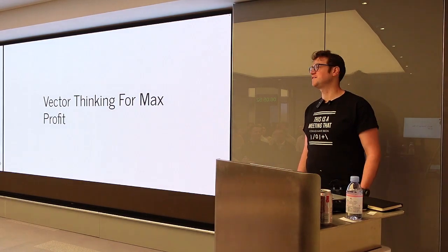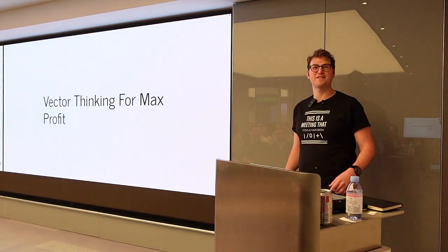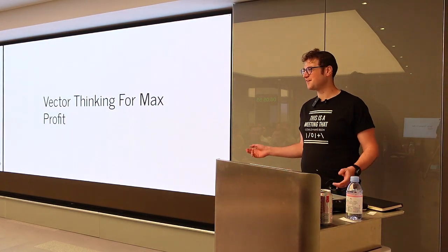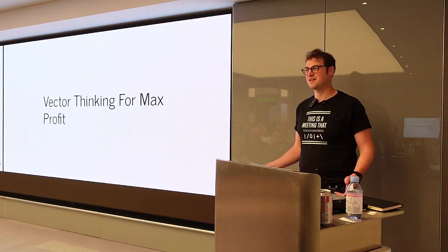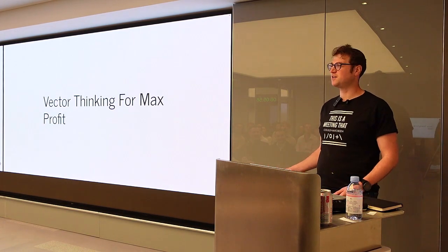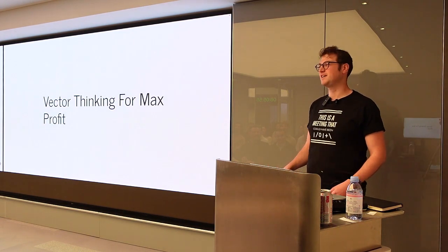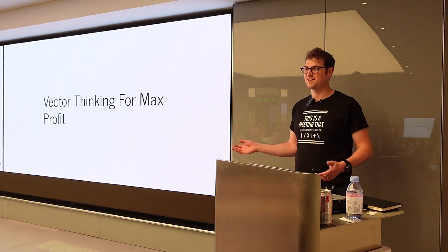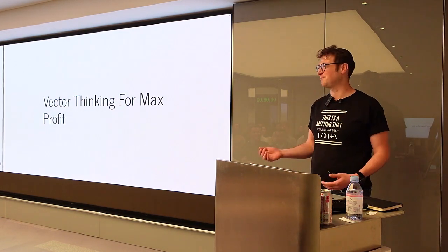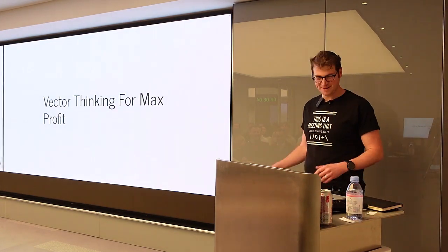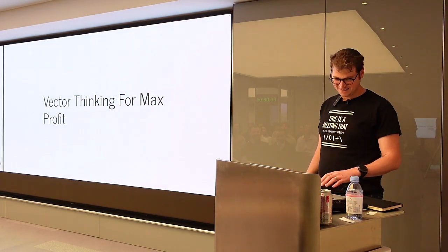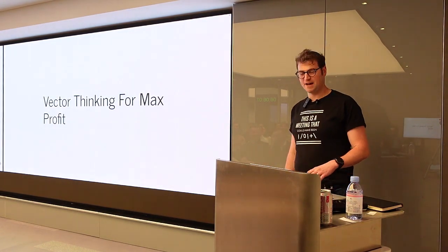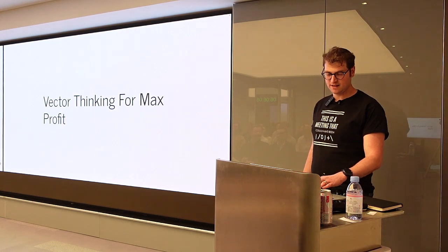Okay, good evening. I want to thank KX for organizing all this and letting me speak, and my name is Phineas Porter. I work for Jump Trading. None of the views in this presentation are theirs. They're all my own. Today I'm presenting on Vector Thinking for Max Profit.